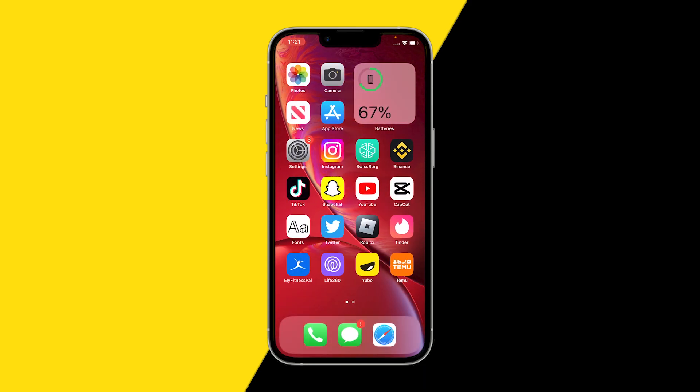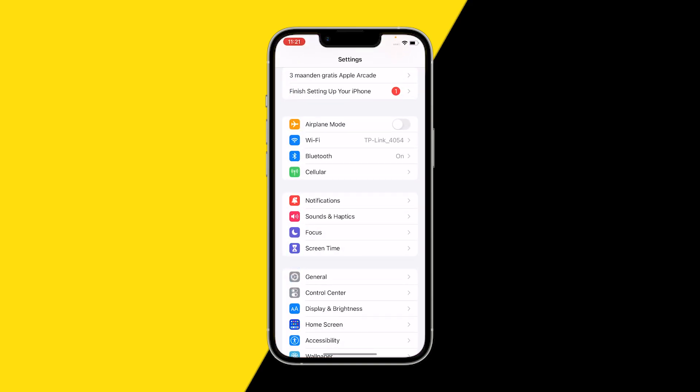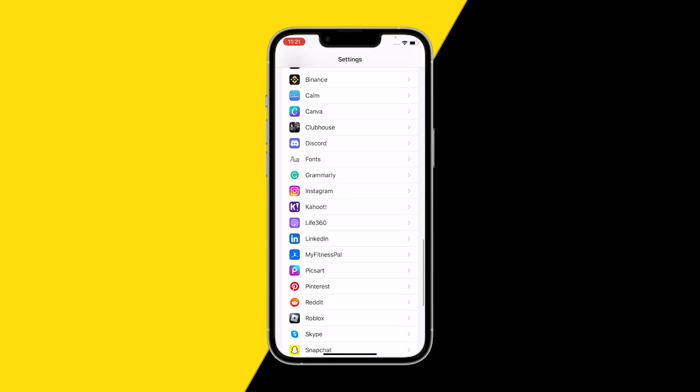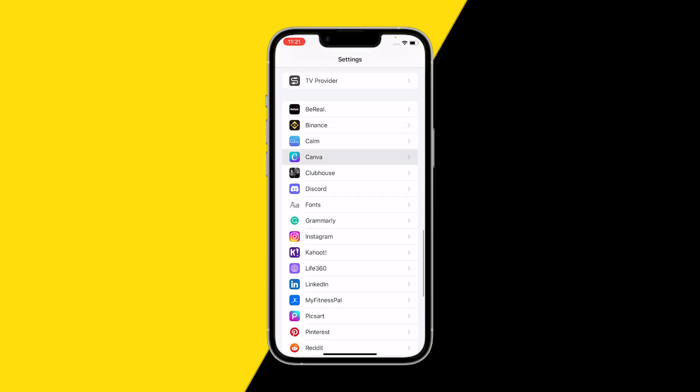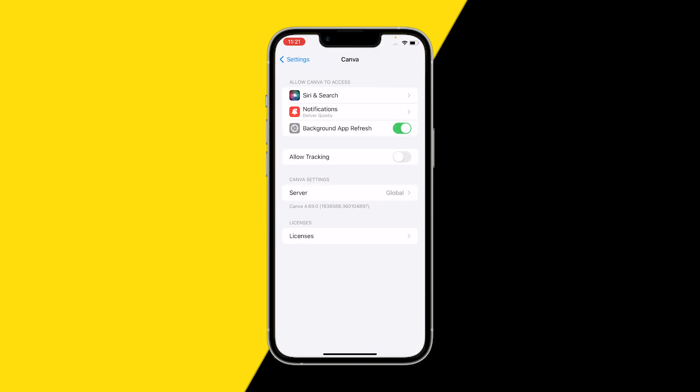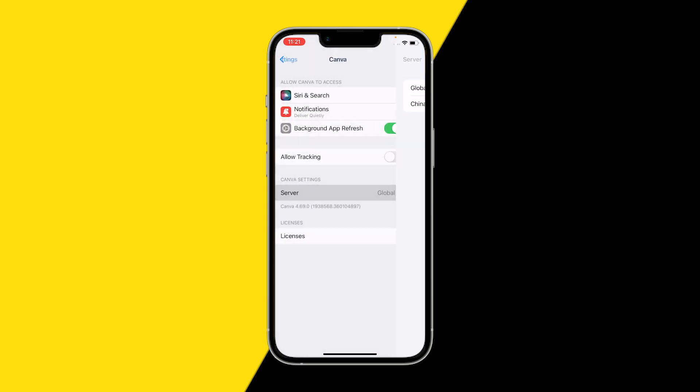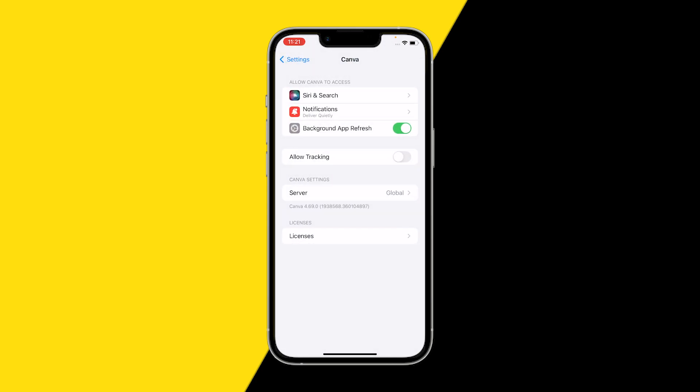Secondly, if you've double-checked that and it's still not working, scroll down for the second method. Go into Canva right here and make sure that background app refresh is on and that your server is set to global. These are two really important things because otherwise Canva could result in not opening, crashing, or just simply not working. Make sure that those two are set right.